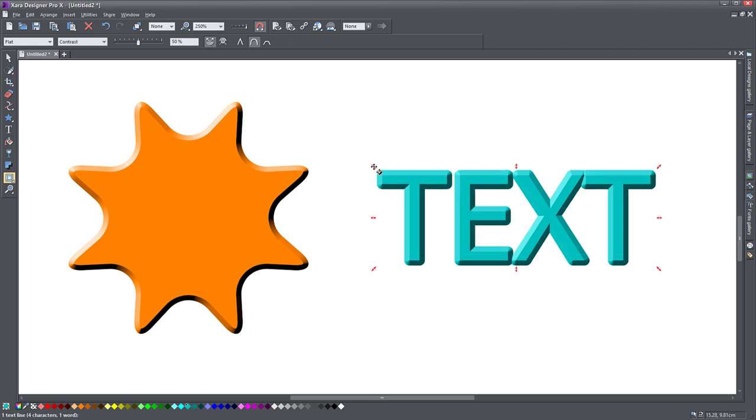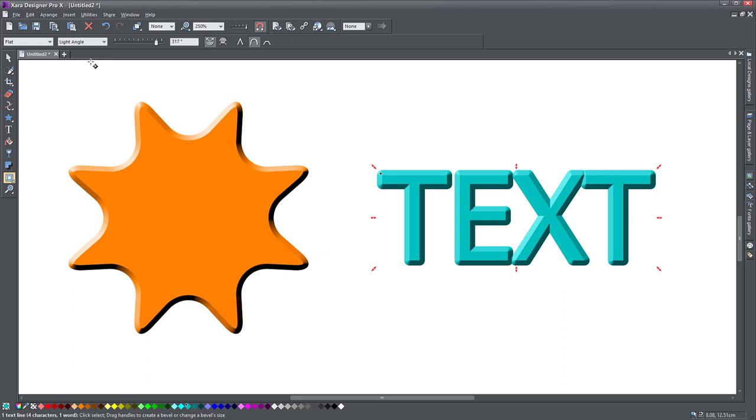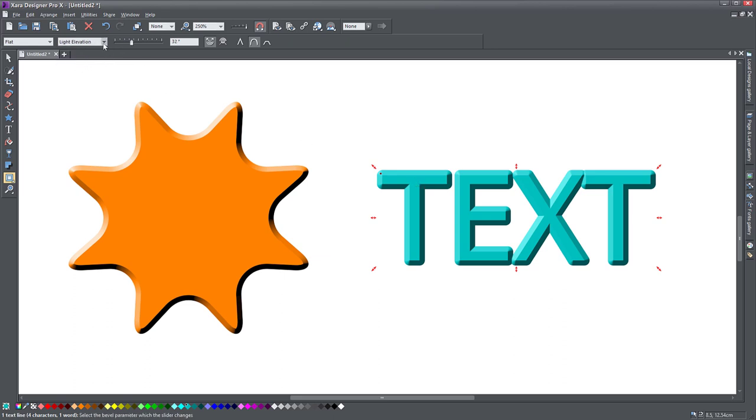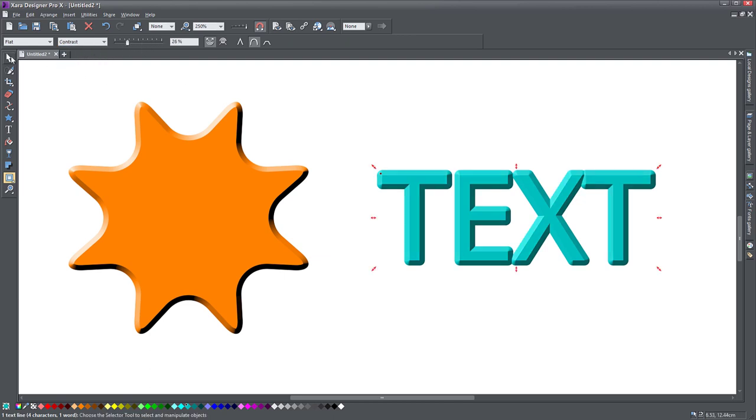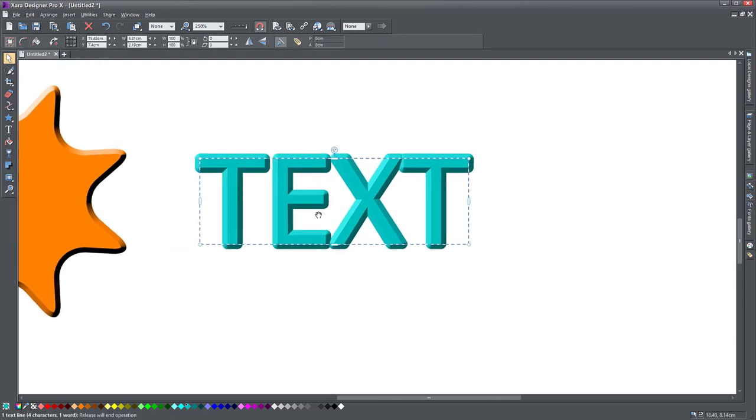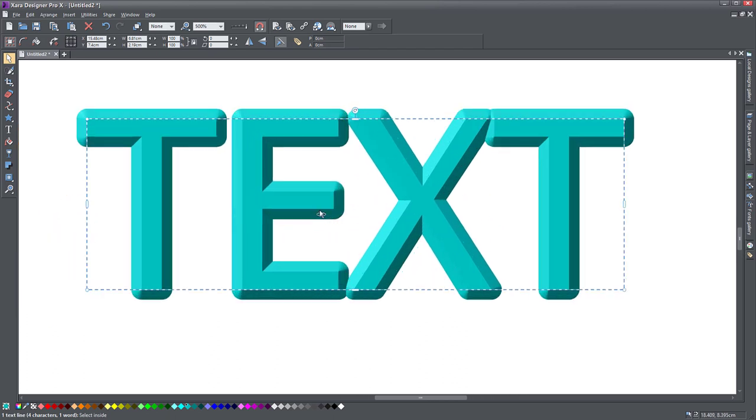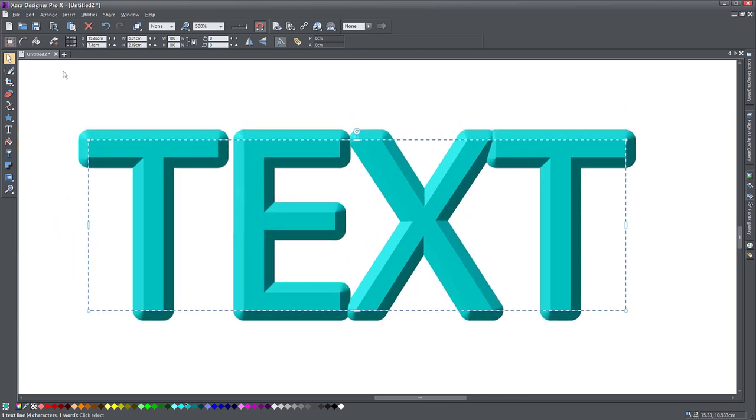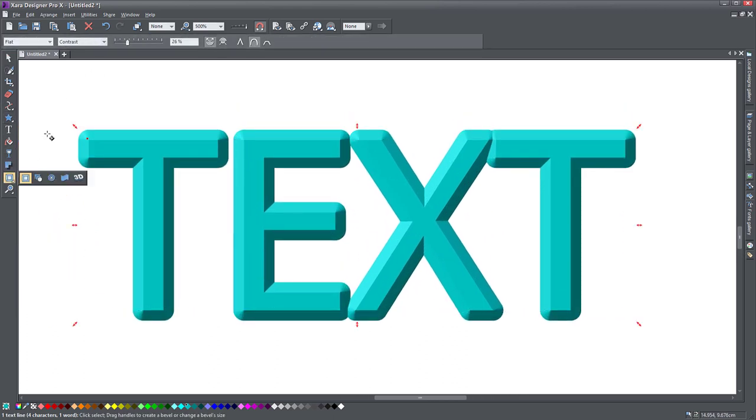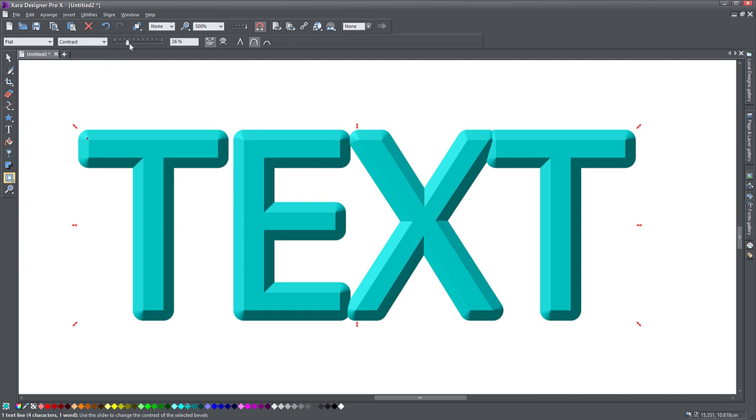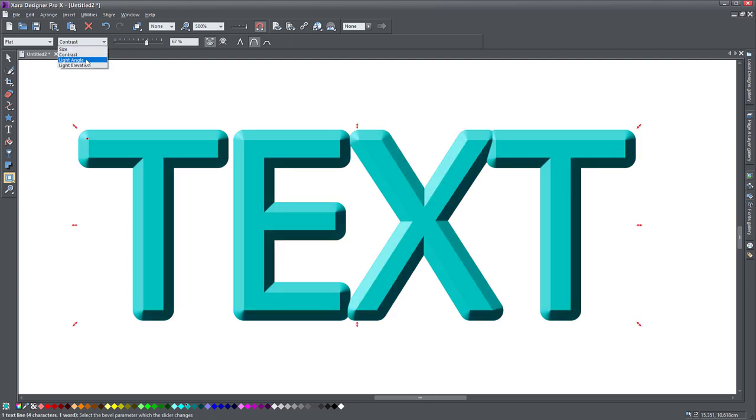You can change, of course, the type of light by doing contrast, light angle, or elevation. So you can change this dropdown and then you can play with the control here. So if I zoom into this text and go back to the bevel tool, I can change whatever is selected in this dropdown. I can change with this slider, so there's a stronger contrast. If I change the light angle, I can rotate the light, which I was able to do with that arrow on the other object.